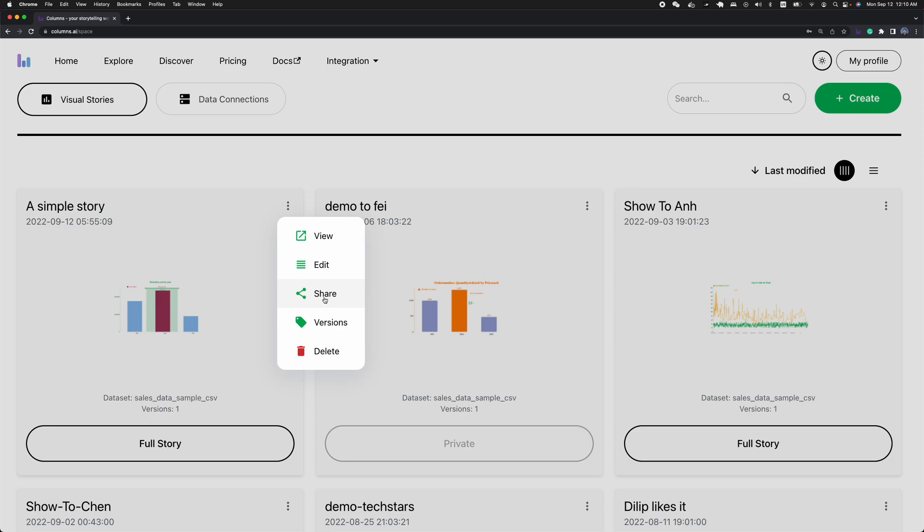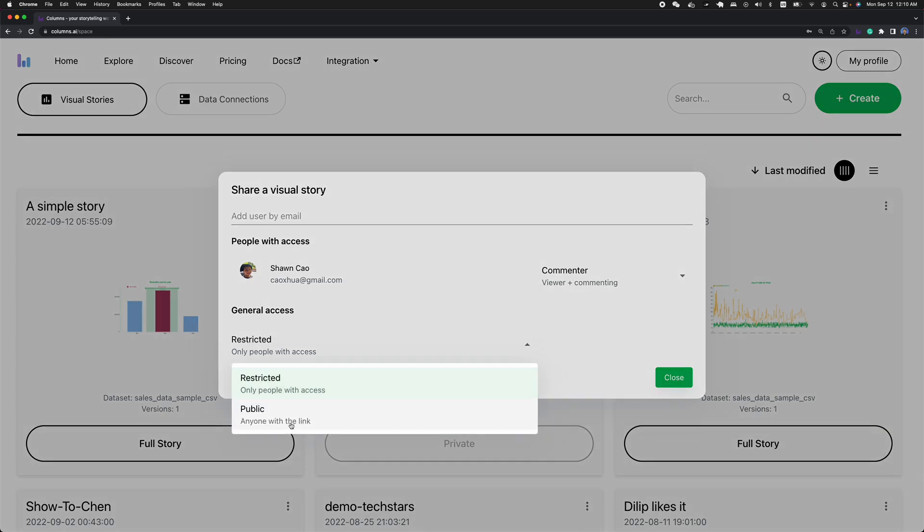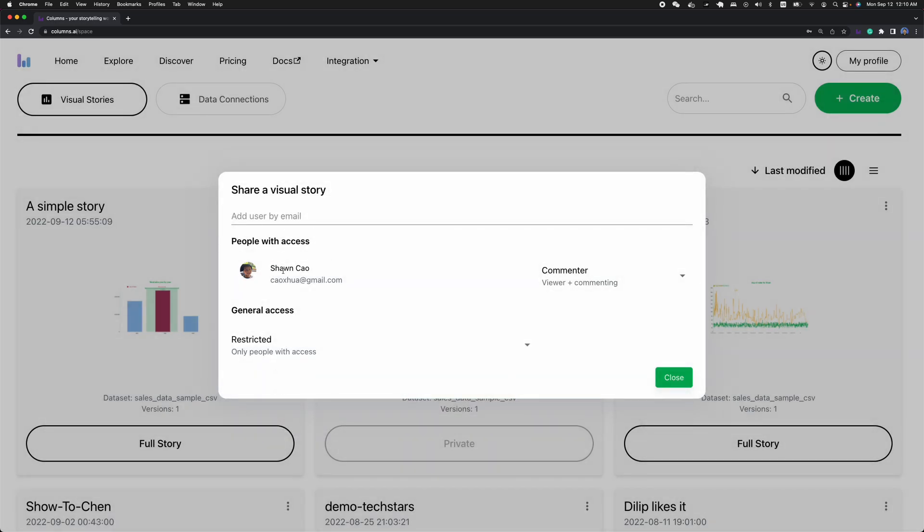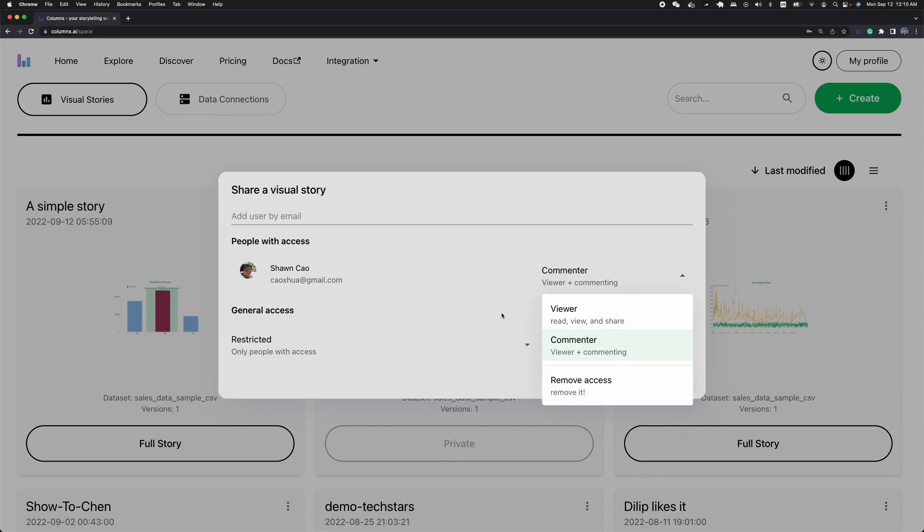The sharing is interesting. If you're familiar with Google Docs, you may see that it has fine-grained access control. When you don't want to share it with the public, you can specify just a couple of people to share with different access permission levels. For example, who can comment, who can only view.